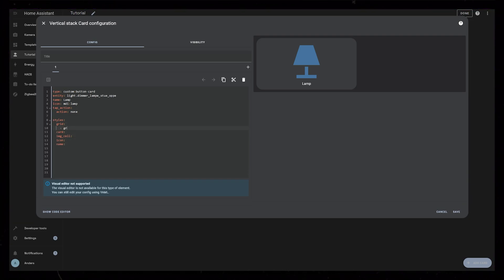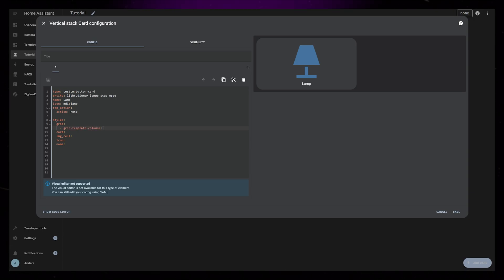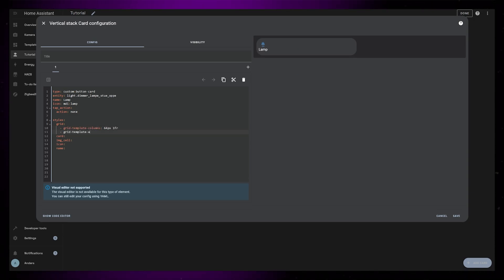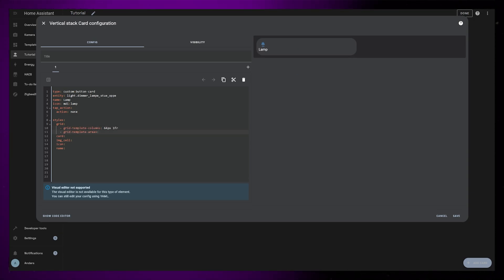I will have two grid columns. First will be 64 pixels and the second one will be 1fr. Then I'm going to add the icon to the first column and the name to the second column. For this we need to use I and N.